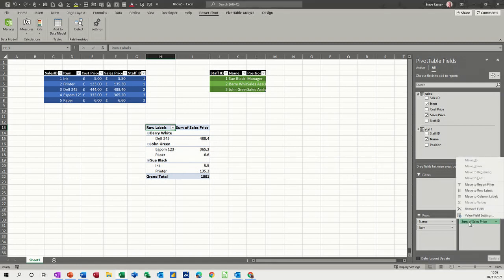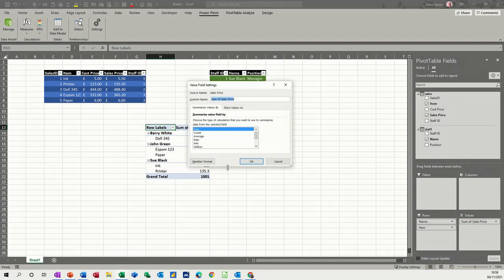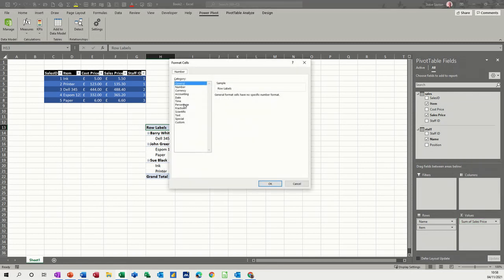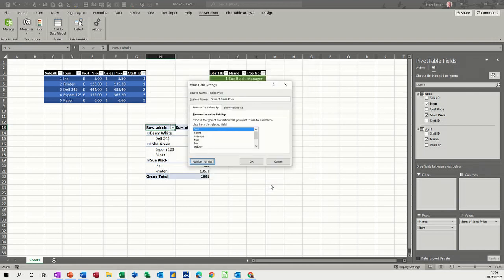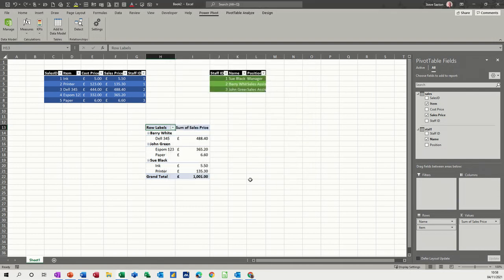It's detected the staff ID as relationship. So I can click close. I need to go into this and change this to pounds. Number format. Accounting. Okay. So that's now displayed in pounds.